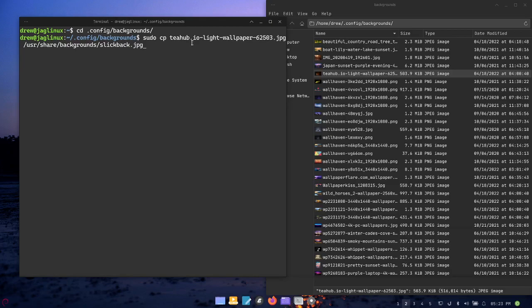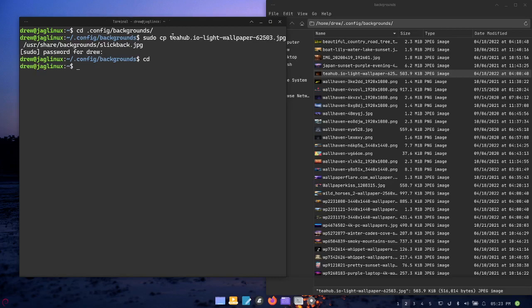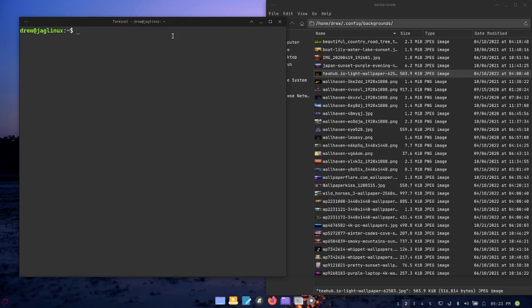CD into the .config/backgrounds directory which is this directory right here, and I'm going to sudo copy this - notice it's a JPEG - and I'm going to put it in /usr/share/backgrounds and I'm going to rename it at the same time as slick-back.jpeg.